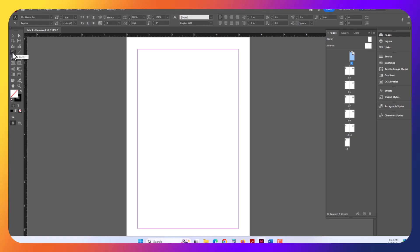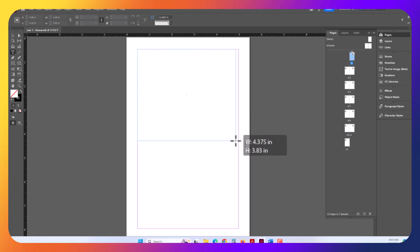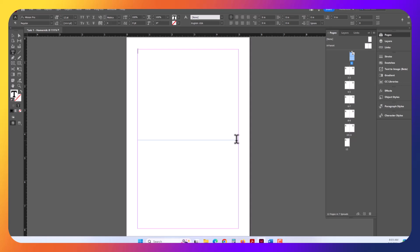Go over here to the Type tool. Select the Type tool and across the top here, just click and drag a Type box. Everything in InDesign has to be in a box. You cannot just click with the Type tool like you can in Photoshop. You have to click and drag. So I'll label this as Page 1. In this case, I'm also going to write Cover.